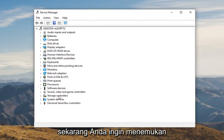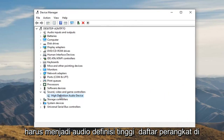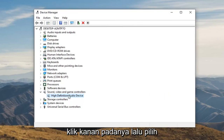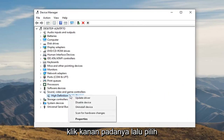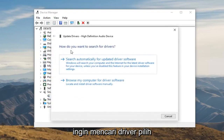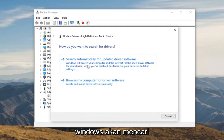Now you want to locate the sound, video, and game controllers. Double click on that. And now it should be a high definition audio device listed underneath of here. Go ahead and right click on that and then select update driver. It's going to ask how you want to search for drivers. Select search automatically for updated driver software.